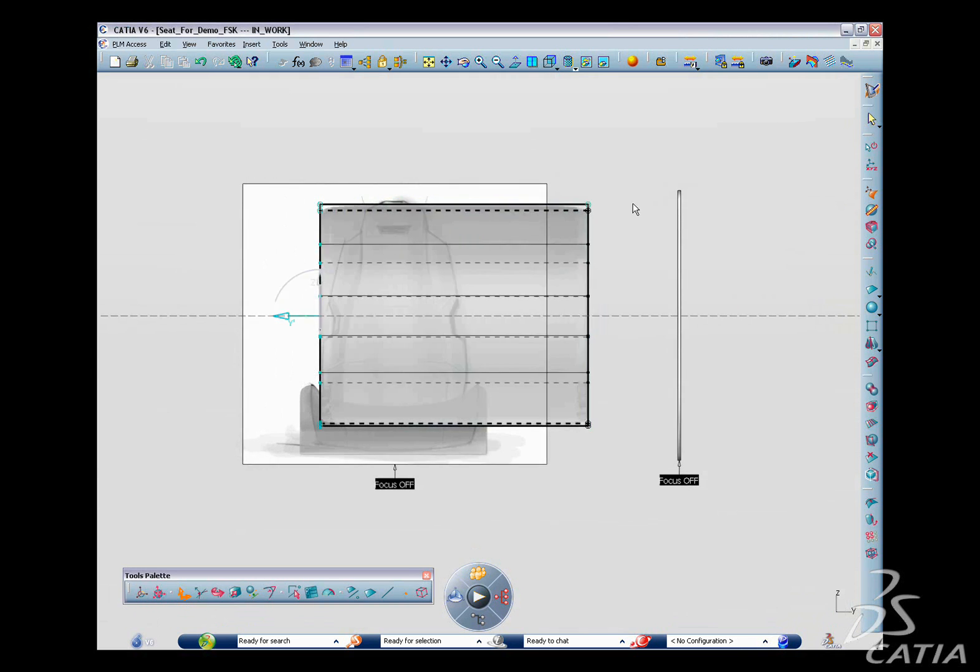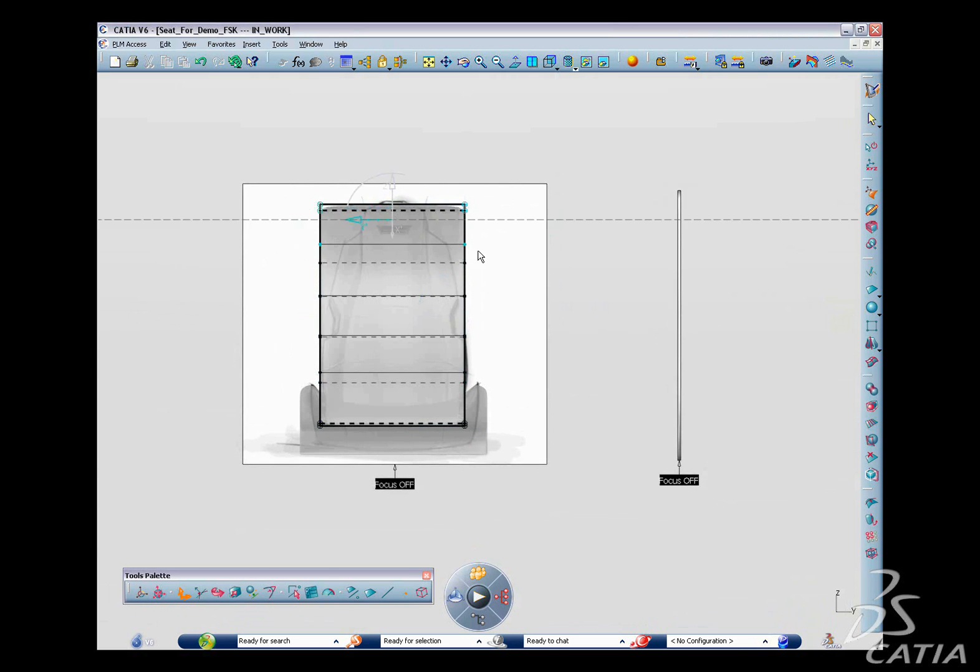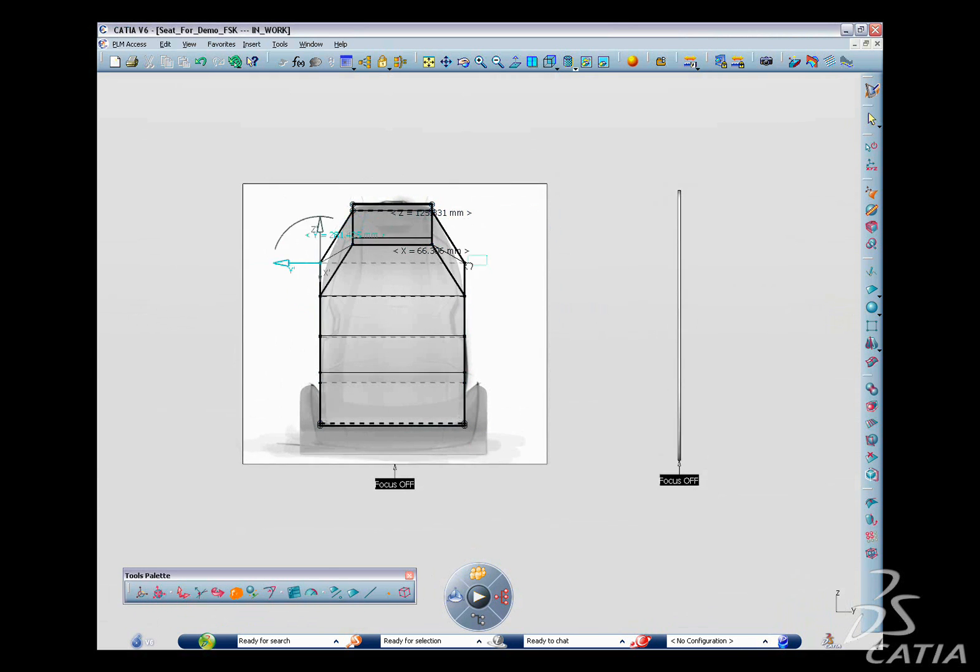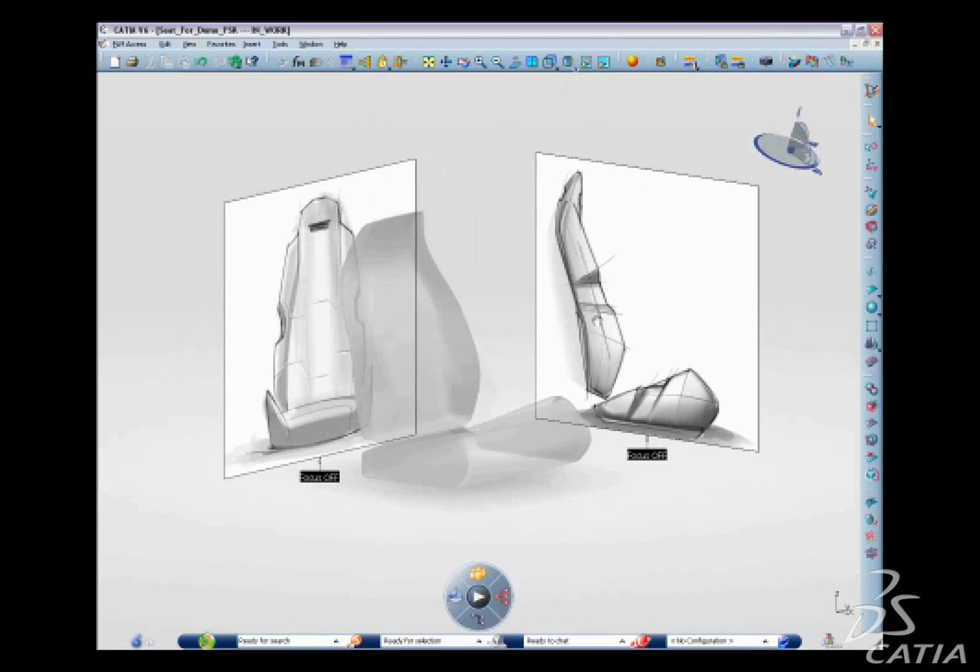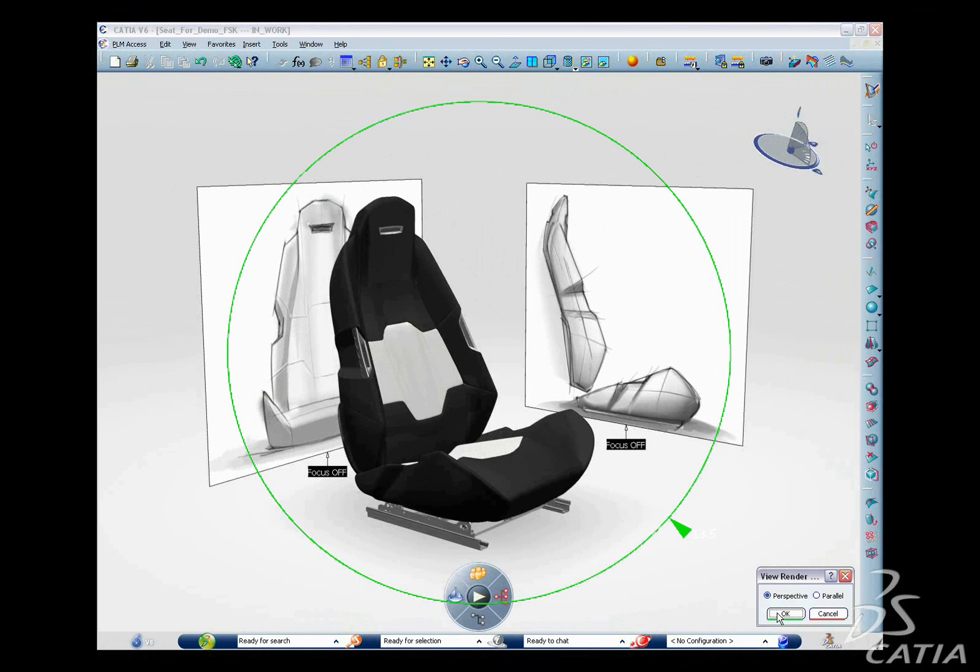Transforming a 2D sketch into a 3D concept now becomes even quicker and easier with Catia V6.